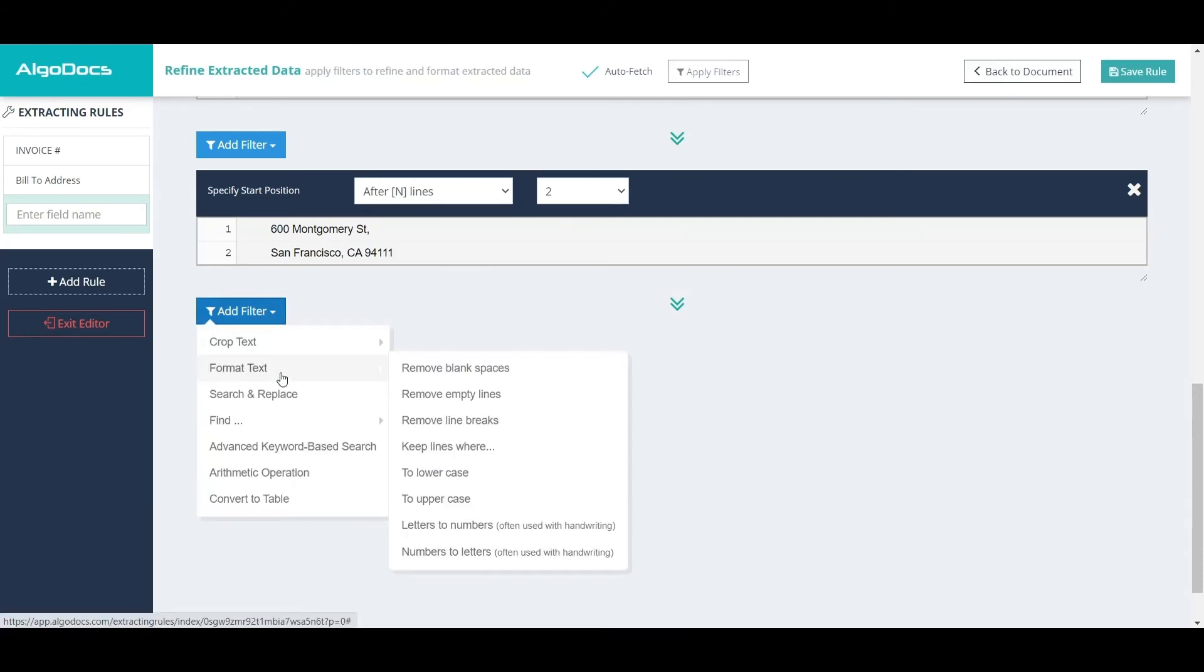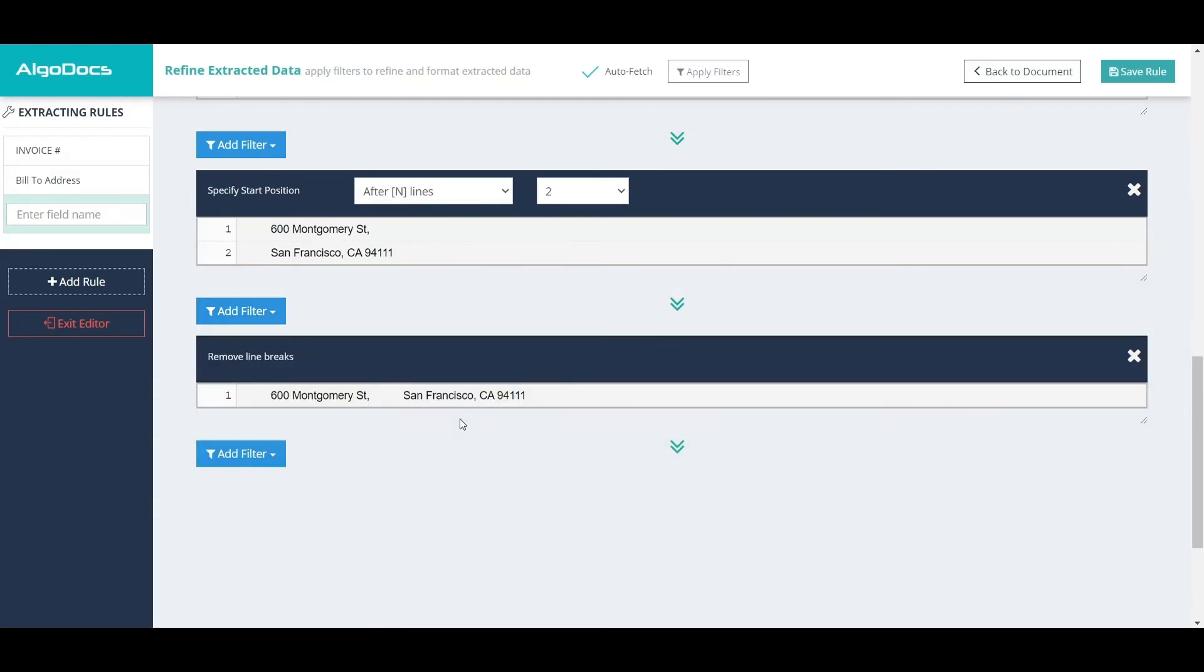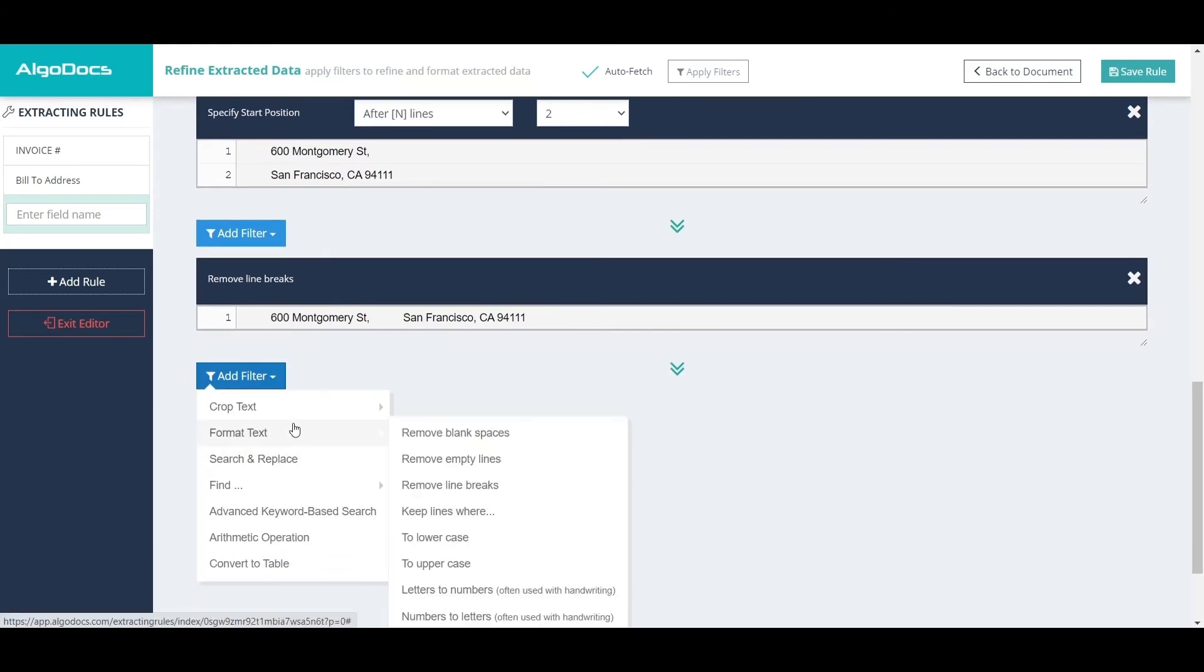Then we can format the address by removing line breaks and multiple blank spaces.